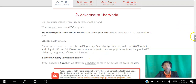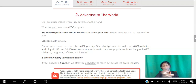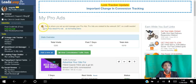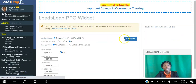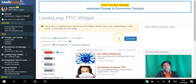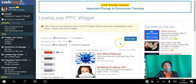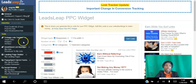LeadsLeap incentivizes its members to advertise other people's sites on their own websites. They get over 400,000 impressions per day, ads shown on over 4,000 websites, and 30,000 trackers. Your ads can be seen outside of LeadsLeap. If you have a website where you can add code, get the PPC widget code, place it on your website, and as people view and click those links you earn credits — which you can use to get views to your site or convert to cash.